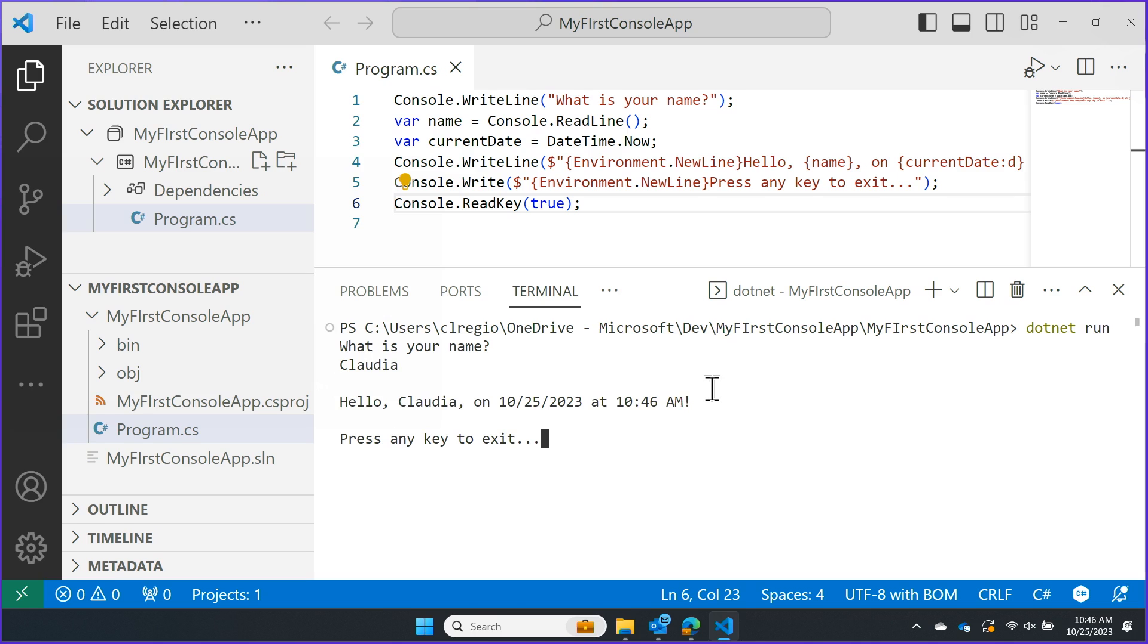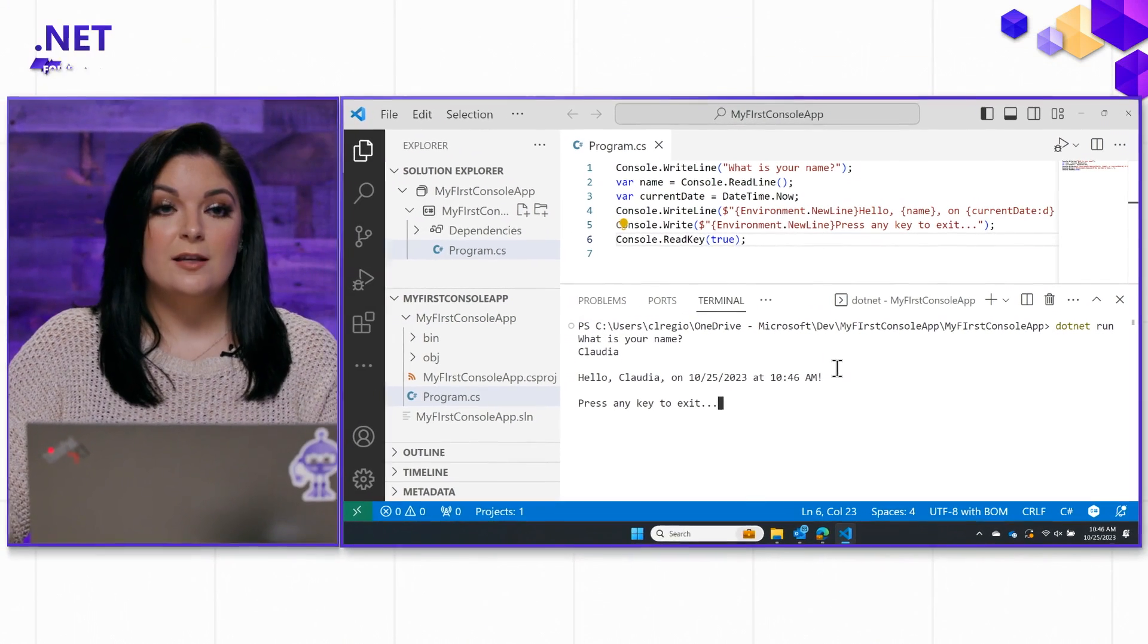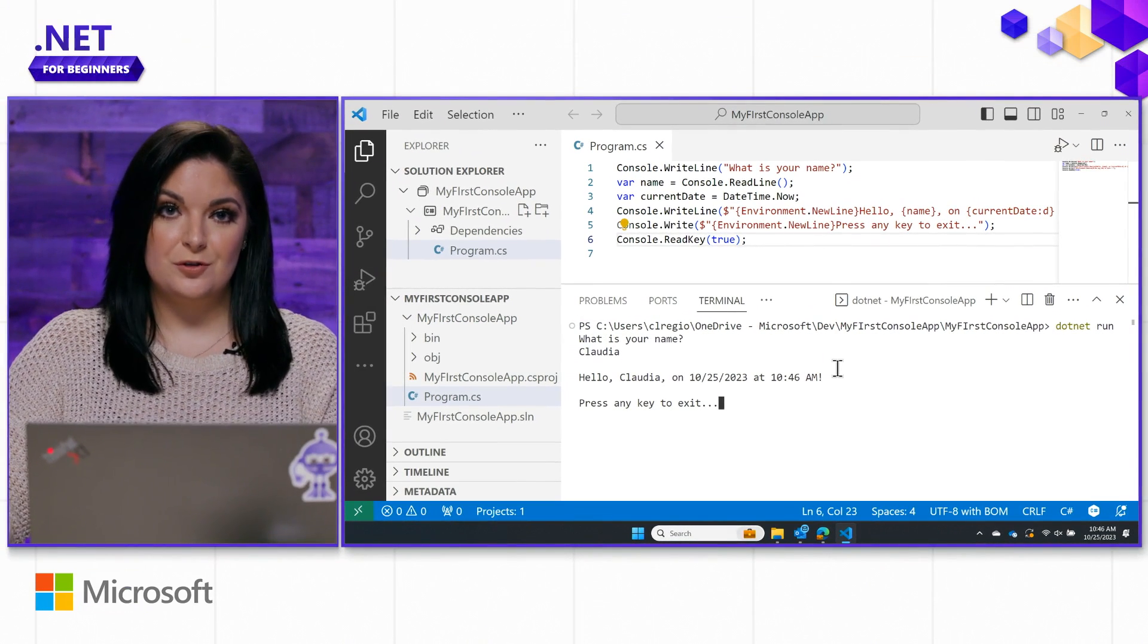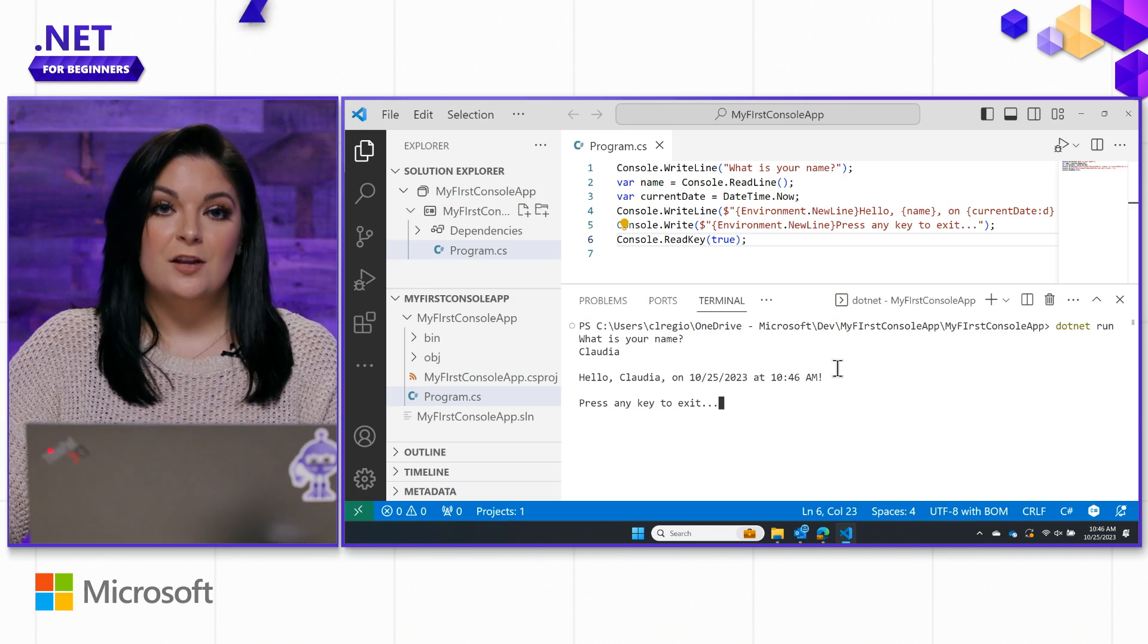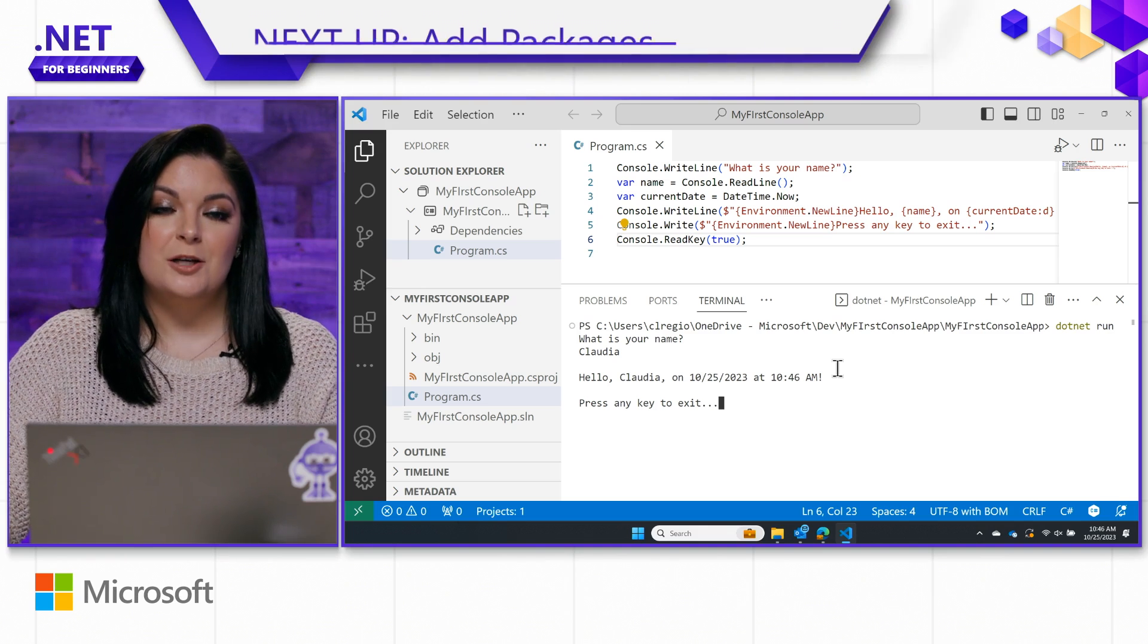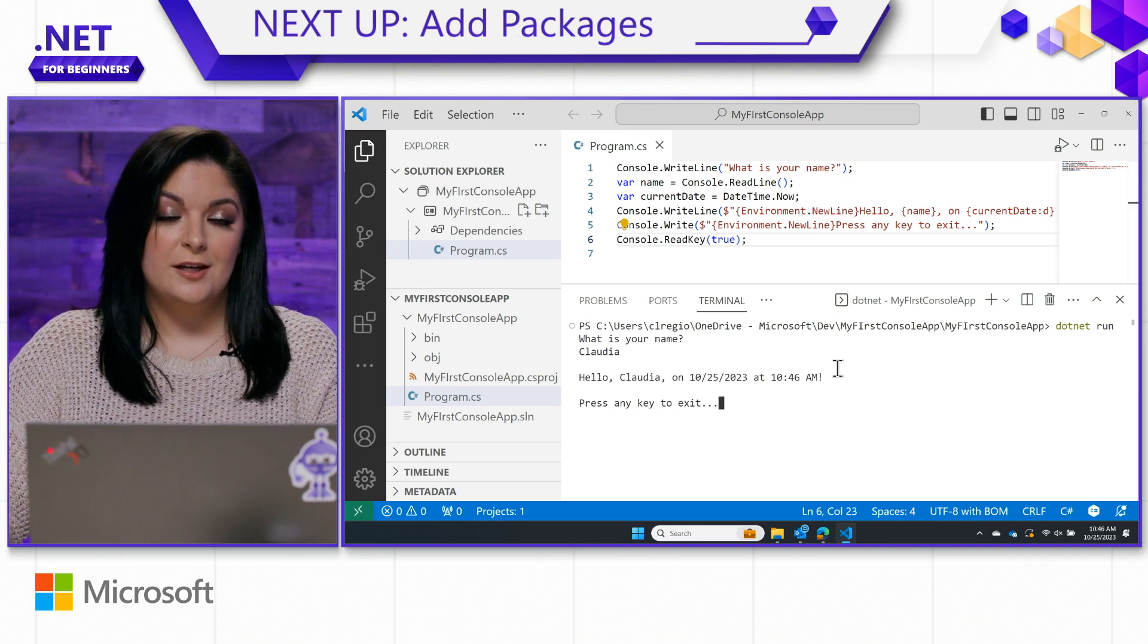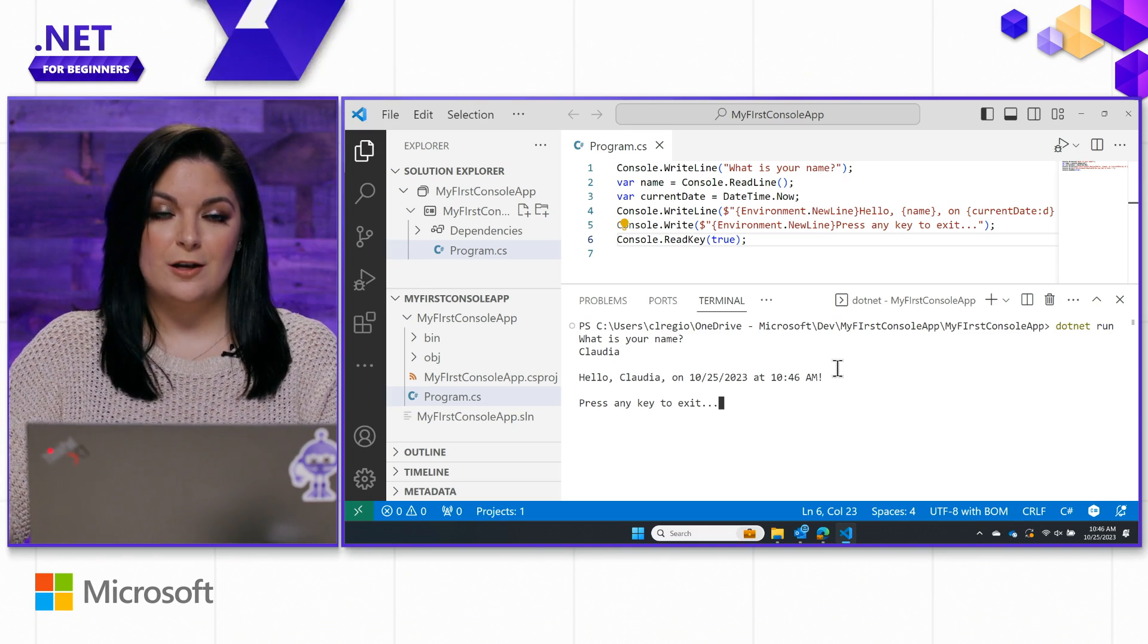So, that's it. That's how simple it is to get started with C# and Visual Studio Code. And if you keep watching, I'm actually going to show you how you can add packages to any project that you're working on.